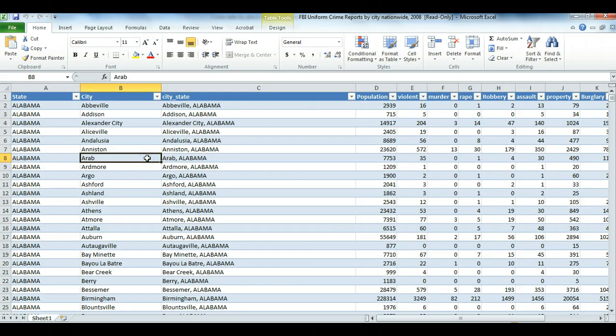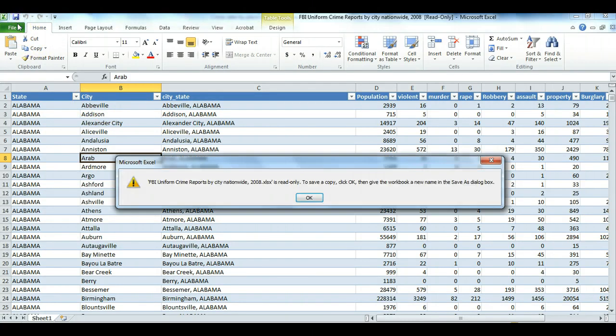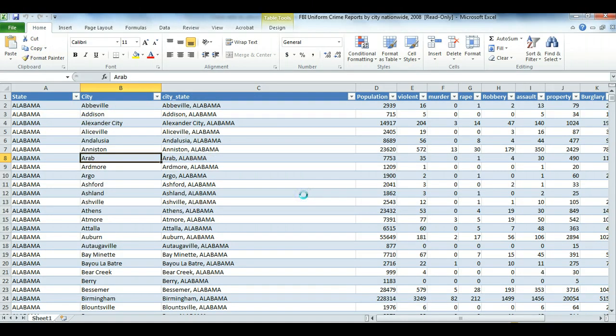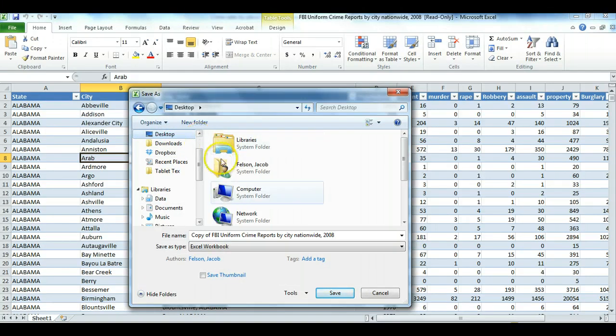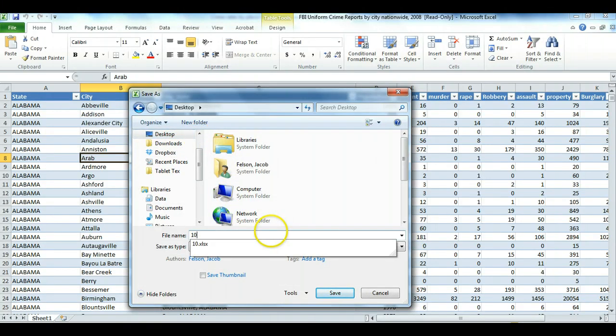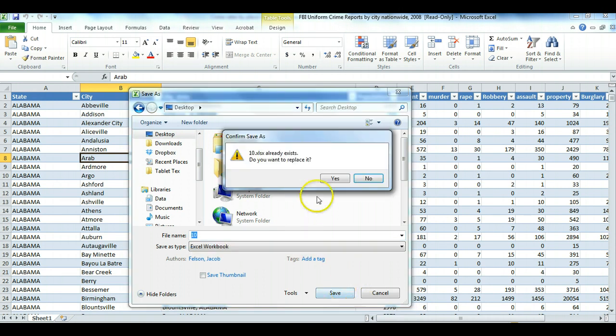The data should download and open right in Excel. The first thing you need to do is save these data, they're in read-only version right now. I'm going to save it as usual, either on the desktop or documents folder. I'm going to save it as the number of the assignment.